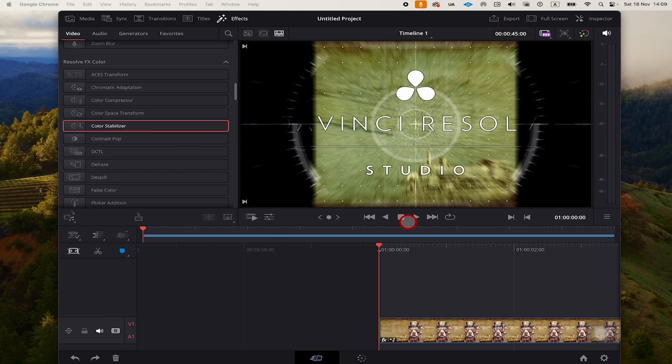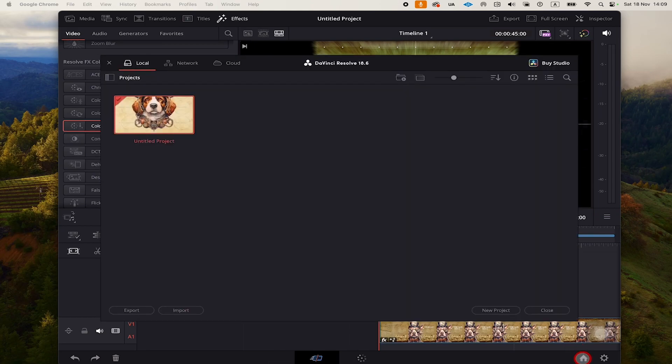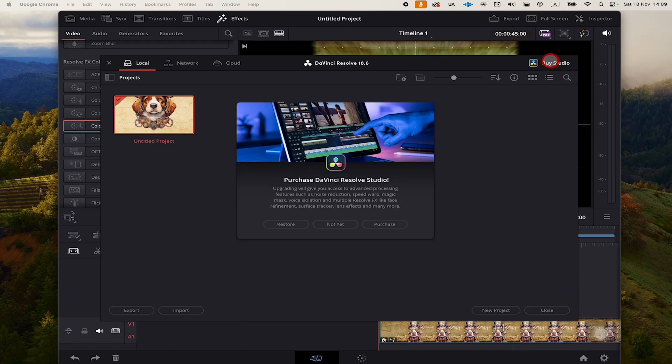In the lower right corner of the screen, tap on this home symbol. Then in the upper right, you will see Buy Studio. You can simply tap on that and purchase DaVinci Resolve Studio for the iPad from here. All you need to do is tap on purchase.